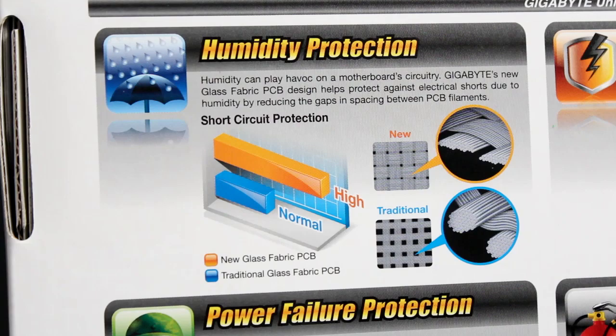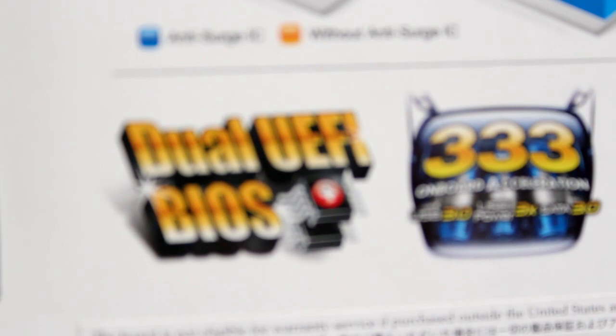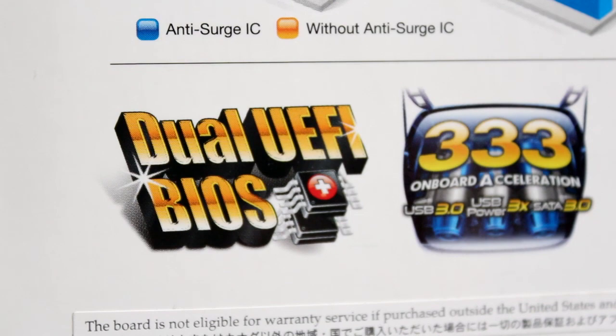It does feature a dual UEFI BIOS which is perfect in case you have a BIOS failure, you're not going to brick your motherboard. And perhaps most important of all, it does feature all Japanese solid capacitors so you're not going to deal with any of that dreaded coil whine.